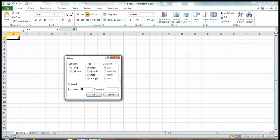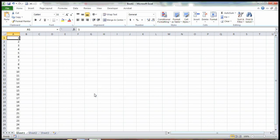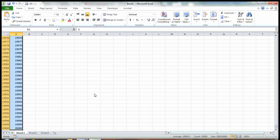We want this to go all the way down column A, so select Columns. Step value is what increments you want your numbers to move in — I want it to move in increments of 1 — and I want it to stop at 20,000, that is the stop value. Hit OK and there you go, you have a list of 20,000.